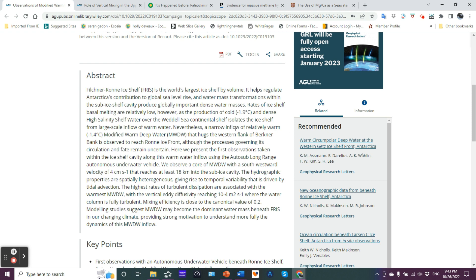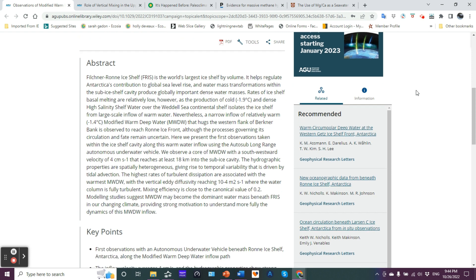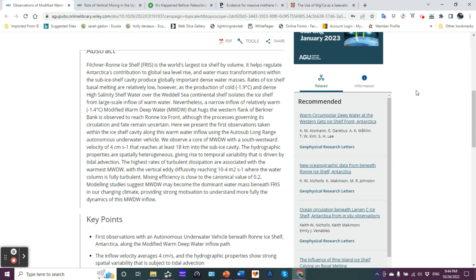However, nevertheless, a narrow inflow of relatively warm about minus 1.4 C modified warm deep water, which is abbreviated MWDW, that hugs the western flank of Berkner Bank is observed to reach Ronne ice front, although the processes governing how it circulates and what happens are uncertain. Here we present the first observations taken within the ice shelf cavity along this warm water inflow using the AutoSub Long Range Autonomous Underwater Vehicle. We observe a core of modified warm deep water with a south-westward velocity of 4 cm per second that reaches at least 18 km into the sub ice cavity.